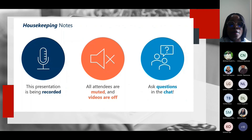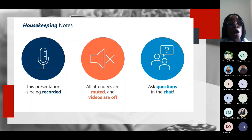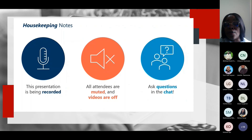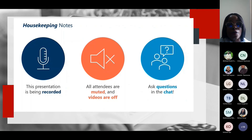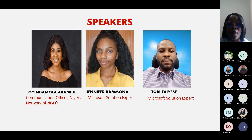This presentation will be recorded and made available on demand. All attendees will be muted and videos will be turned off to maintain decorum. However, if you have any questions or clarifications during the course of this presentation, please feel free to use the chat window and drop all your queries.